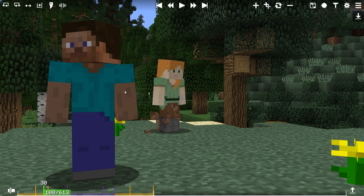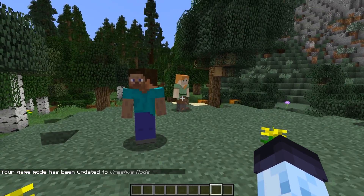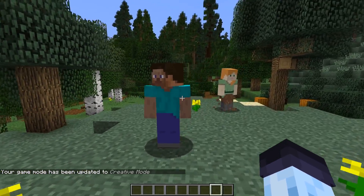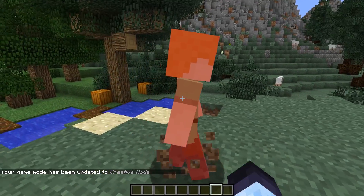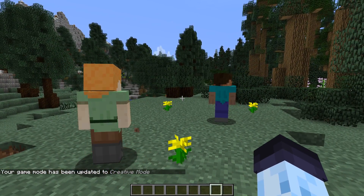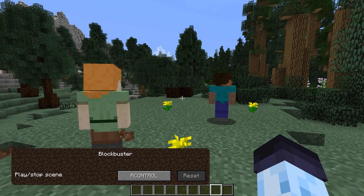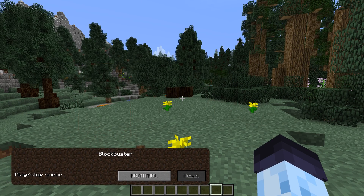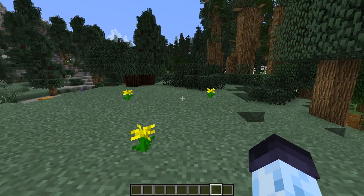Once you've finished previewing actors, you can exit the camera editor. However, actors won't disappear, which is normal. To remove actors, you have to stop the playback of the scene, for example by pressing the play/pause key bind, which is Right Control by default.